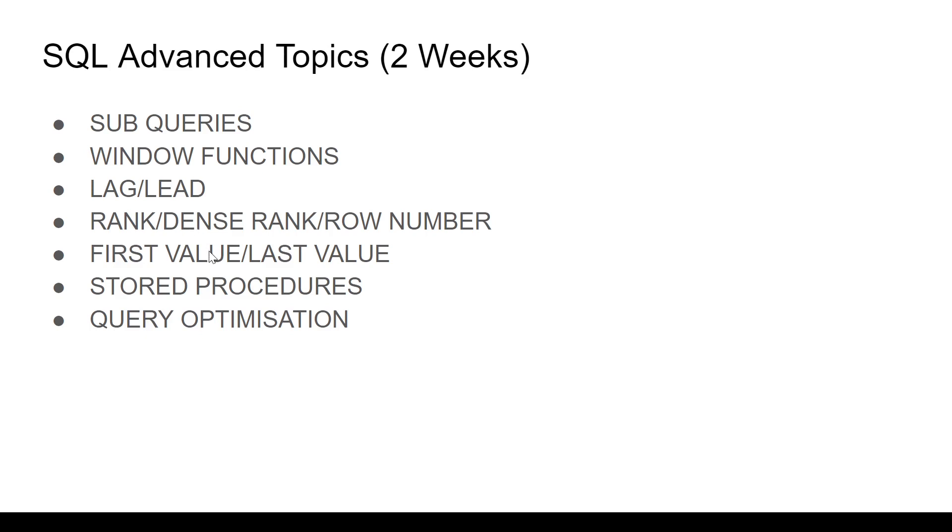Then advanced window functions, some more topics include FIRST VALUE, LAST VALUE, something to do with PERCENT RANK or percentiles. Go through them as well if you have time.